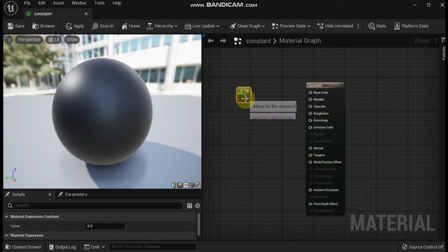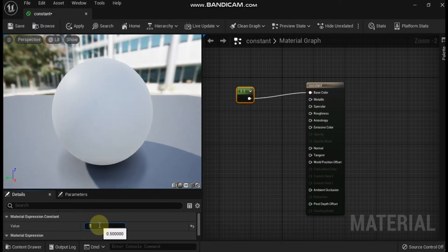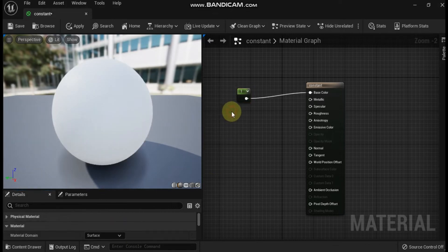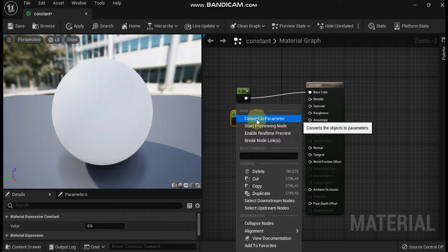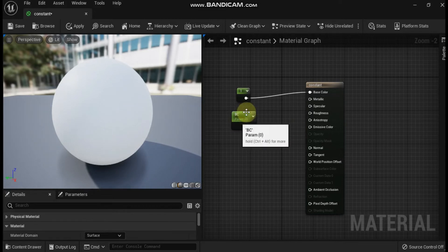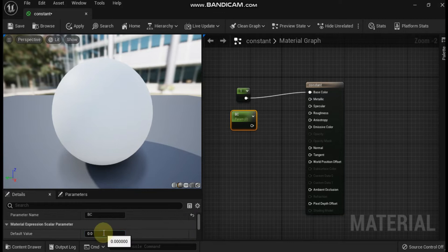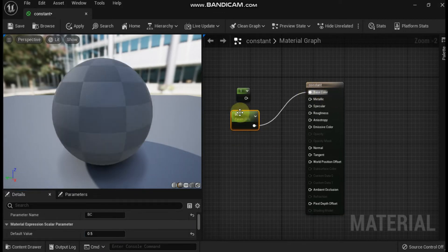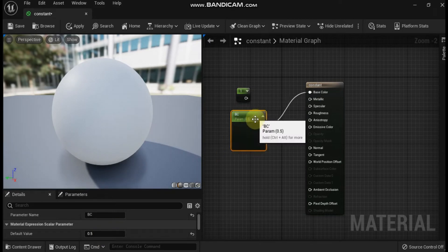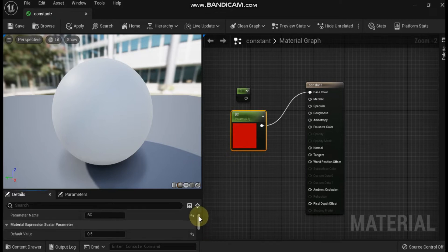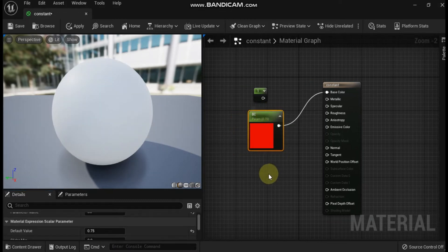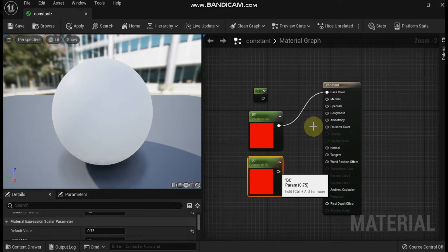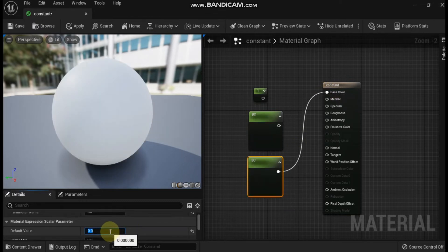The constant expression outputs a single float value. It's one of the most commonly used expressions and can be connected to any input, regardless of the number of channels expected. For instance, connecting a constant to a 3 vector input will use the constant value for all three elements. When supplying a single number, you can collapse the node using the small triangle icon. R specifies the float value the expression outputs. Create a constant node by holding the one key and left-clicking in the material editor graph area.